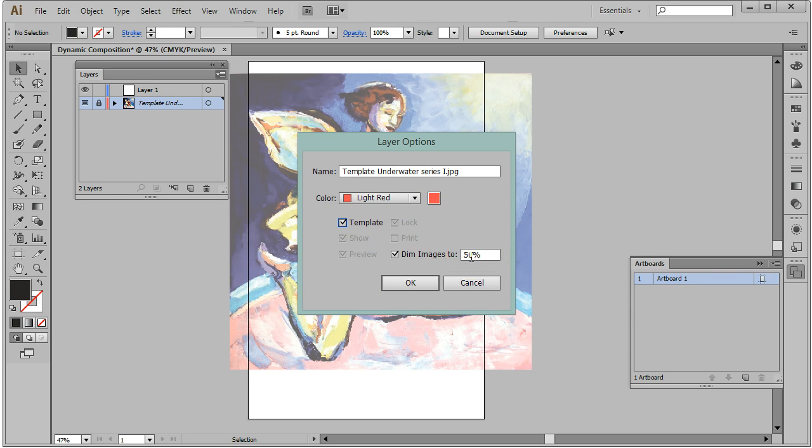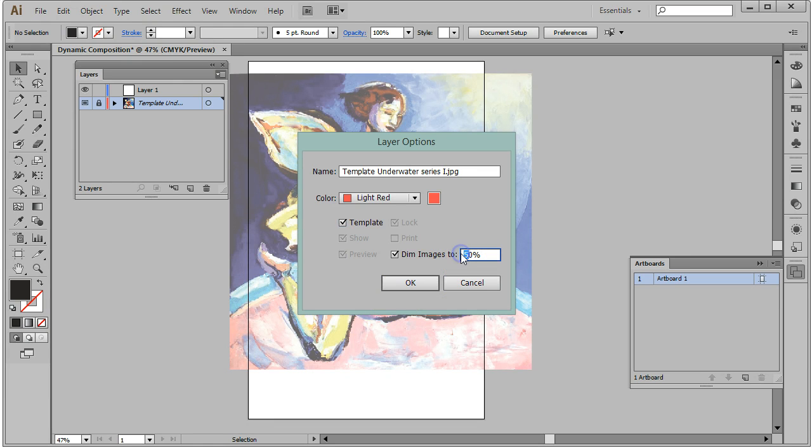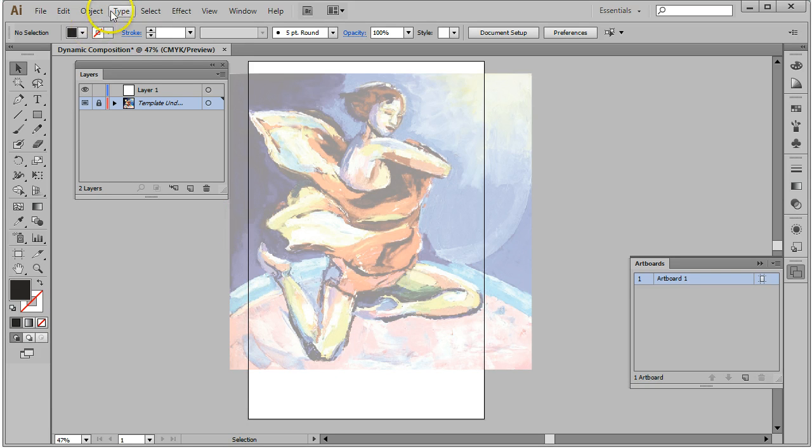I can also reduce or increase the opacity of this layer. This allows me to still use the eyedropper tool to sample colors, but to have a lighter version of the image while I'm working. I'm going to set that to about 30% and click OK.